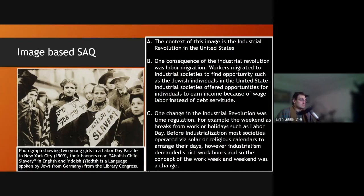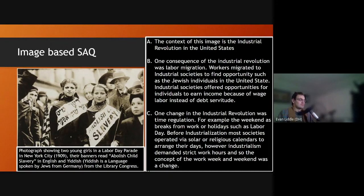One fundamental change of the Industrial Revolution that we see in this picture is time regulation. For example, the weekend is a specified break from work, or specified holidays such as Labor Day where work is not done. Before industrialization, most societies operated via solar or religious calendars to arrange their days. However, industrialism demands strict work hours, and so the concept of a work week and a weekend was a fundamental change to how we organized and thought about our time. The weekend as Saturday and Sunday only came about as the result of the hard work of labor activists and organizers — initially most workers only got Sunday off, and labor organizers pushed to get that additional day off. You have labor organization to thank for the weekend.